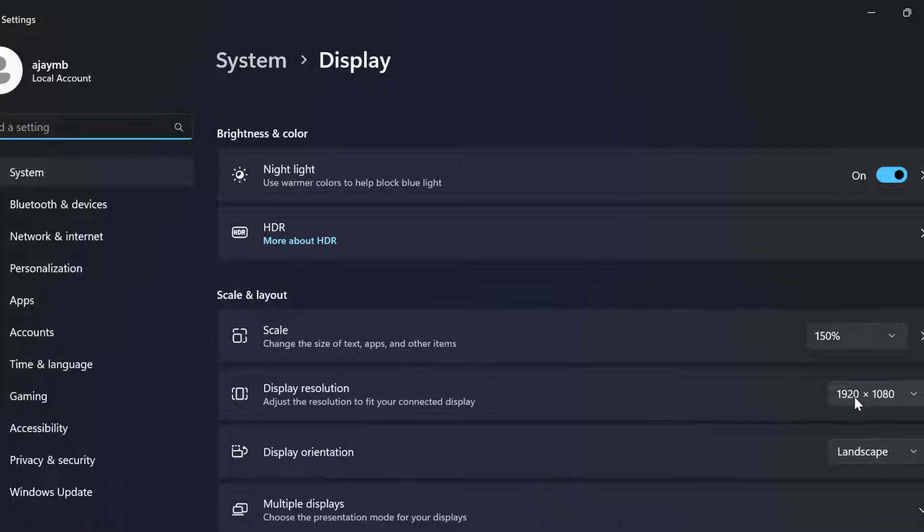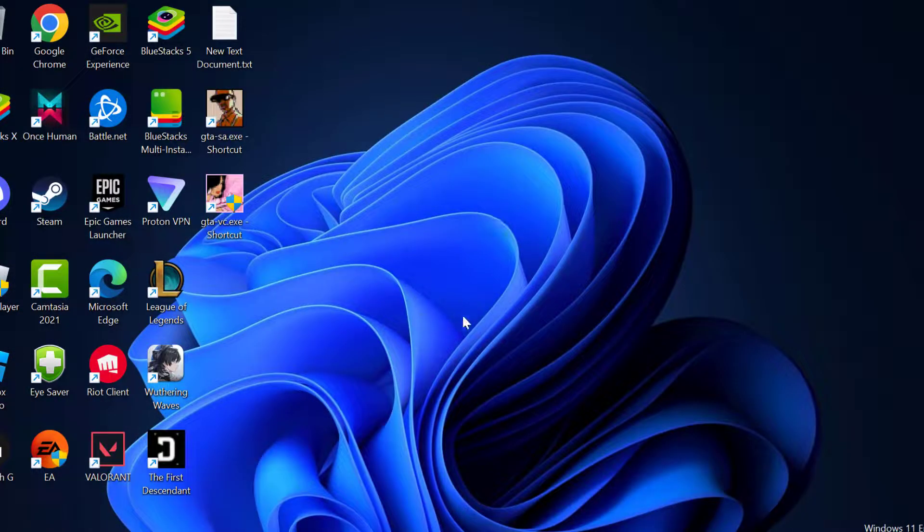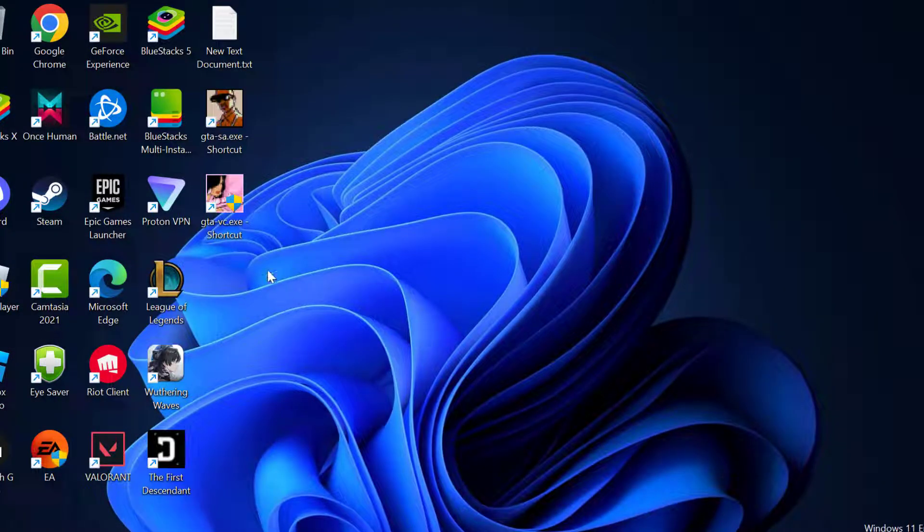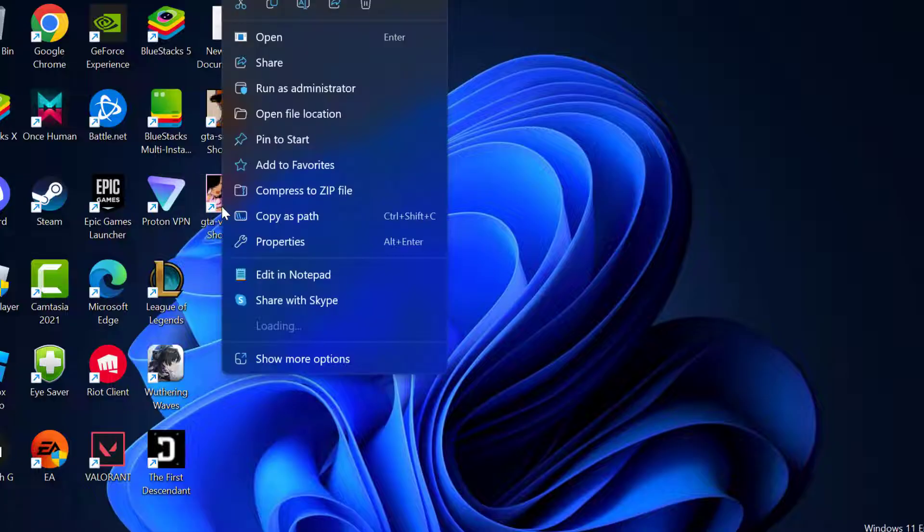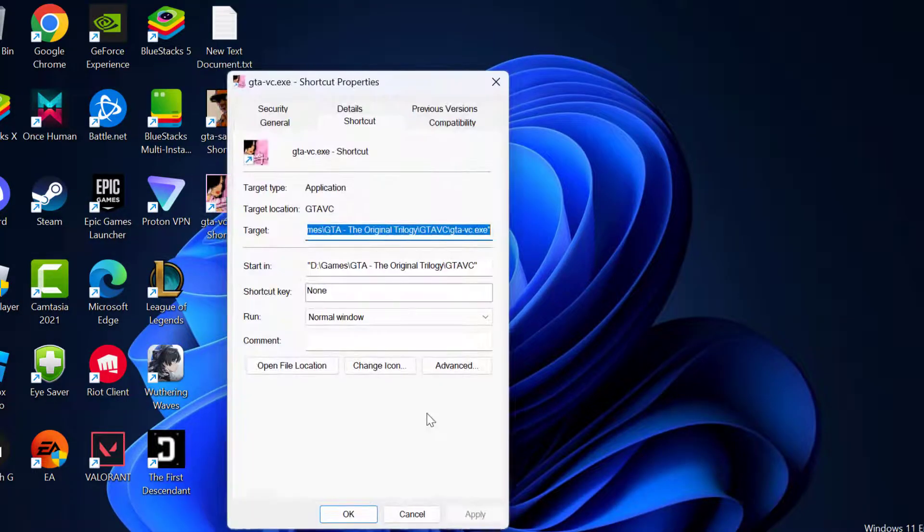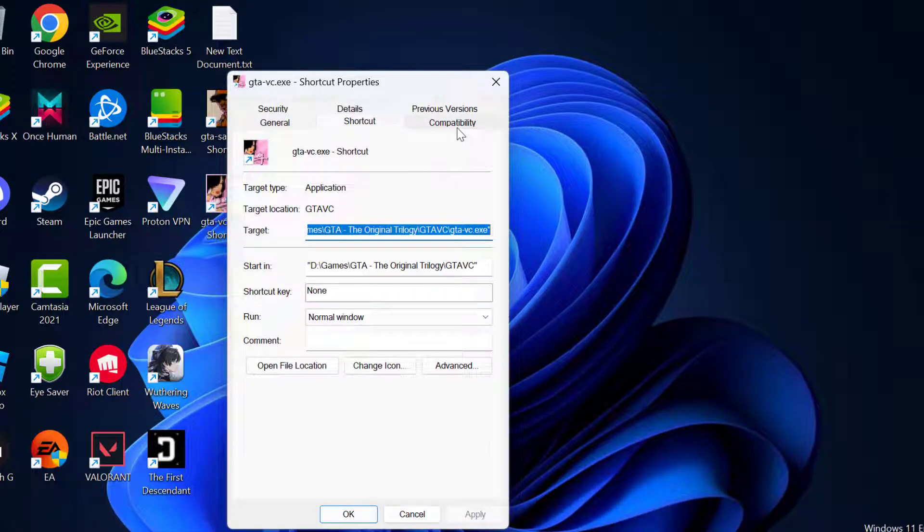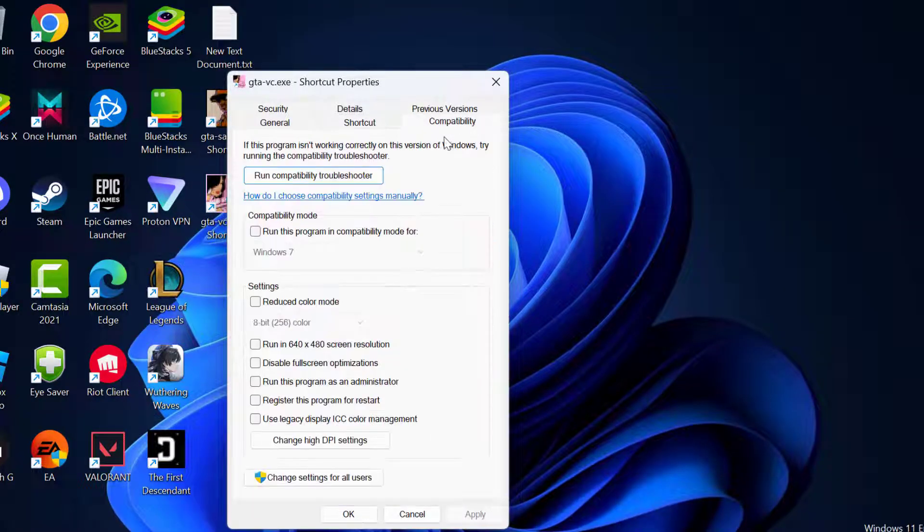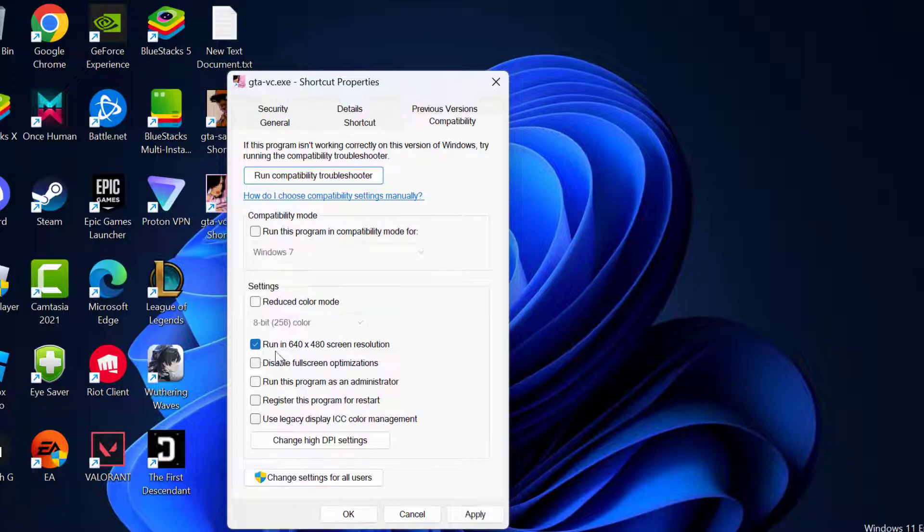My resolution is 1920 x 1080. After noting that you just need to right-click on the GTA Vice City on the desktop and select properties. Select compatibility tab and you just need to check mark run in 640 x 480 screen resolution.